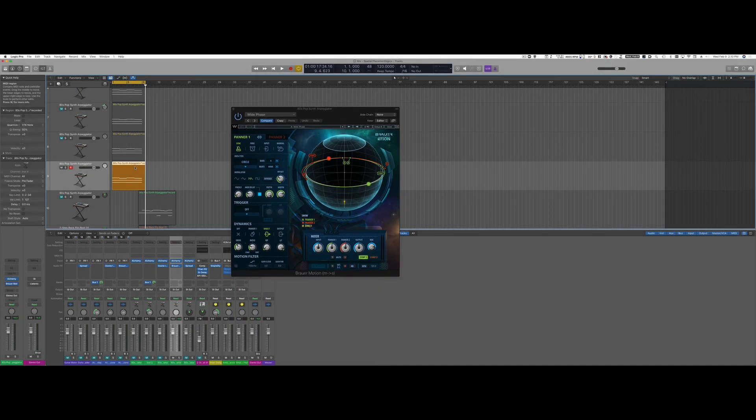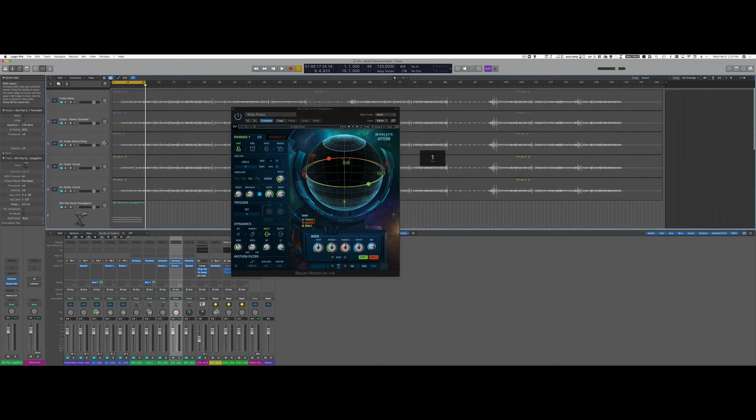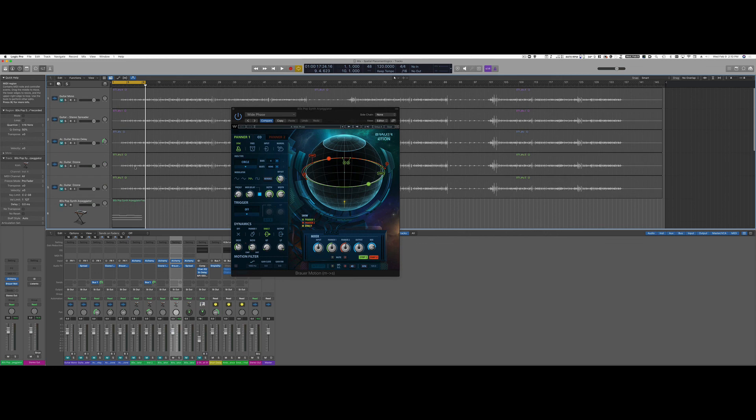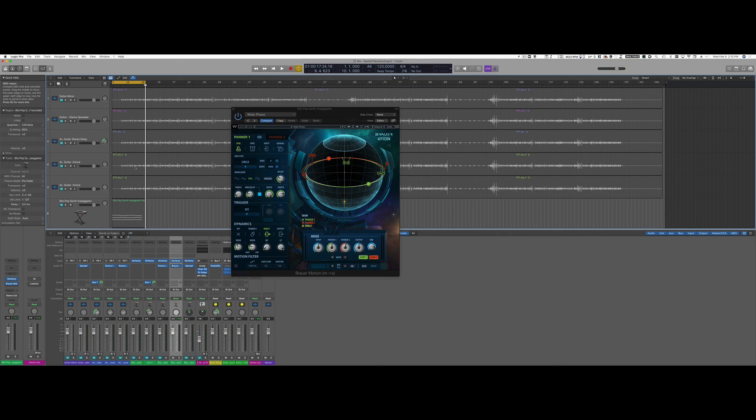So again, we went from something very simple and basically included with Logic to something that is more complex and gives you more options. But all these techniques work and they can be a lot of fun and I really encourage you to experiment in your mixes and have good mixes. Bye!